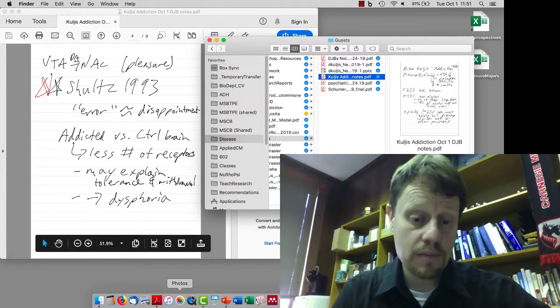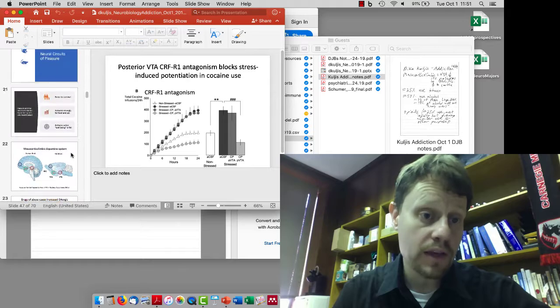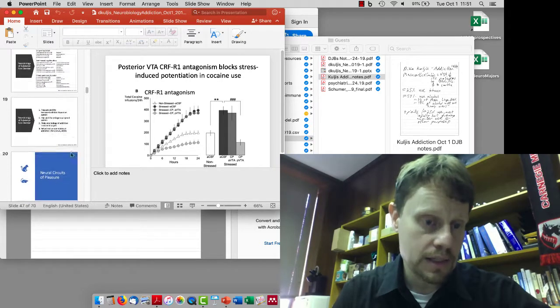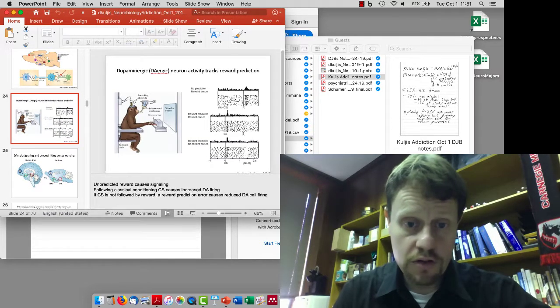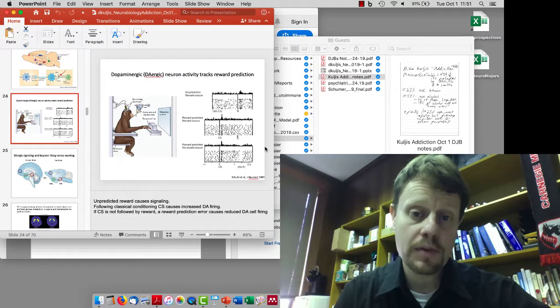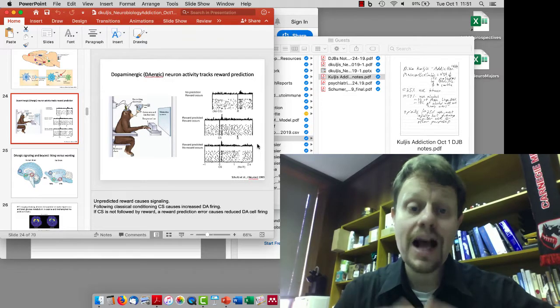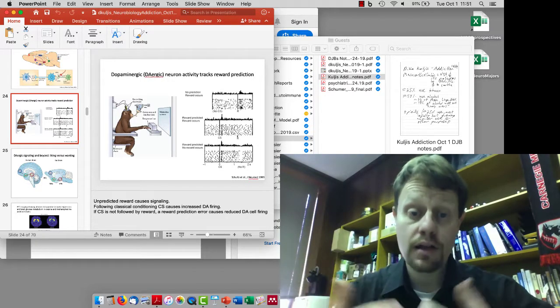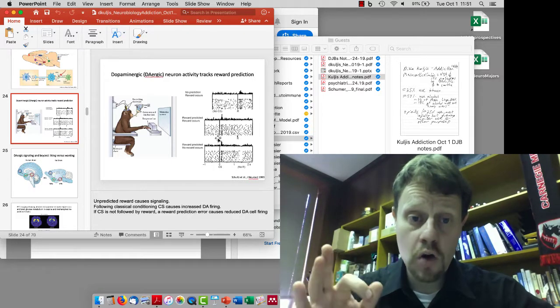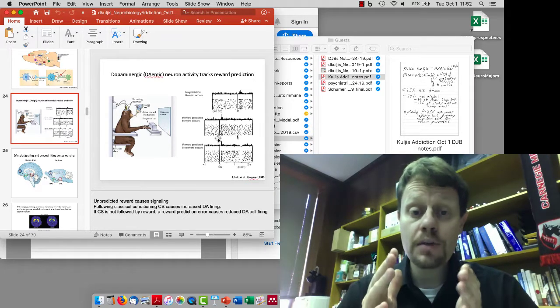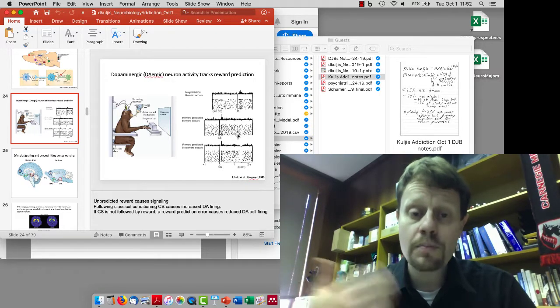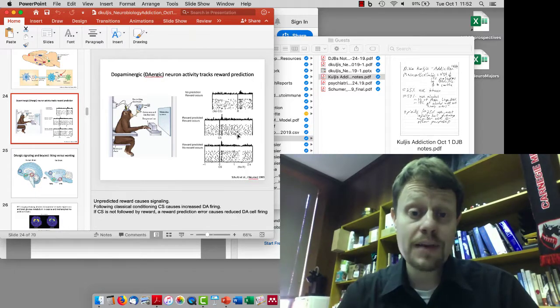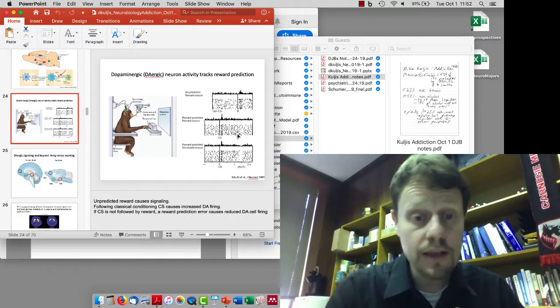One of the studies you should be aware of is the study by Wolfram Schultz in 1993. The researchers looked at the firing pattern of dopamine releasing neurons. First, when a monkey is getting an unexpected reward, the ventral tegmental area neurons start firing a lot, releasing a lot of dopamine. If the monkey learns that a tone predicts a reward, then the dopamine neurons start responding to the tone, and there's no increase in firing rate for the expected reward.